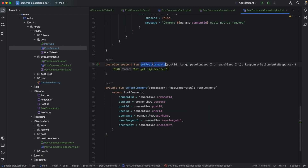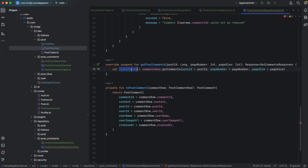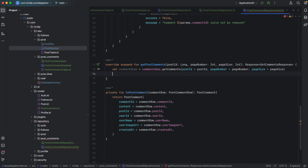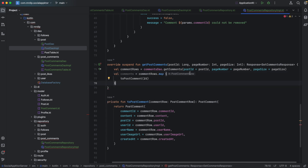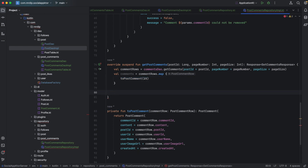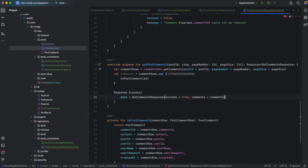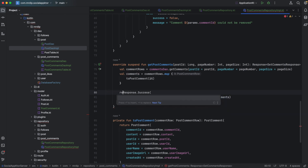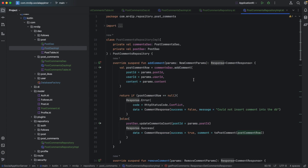Lastly, implement get post comment. Declare a variable to get comment rows by calling comments DAO dot get comment, passing post ID, page number, and page size. Then map the comment rows to post comment using comment rows dot map with toPostComment. After mapping, return response success with a get comment response where success is true and the list of comments is passed in.